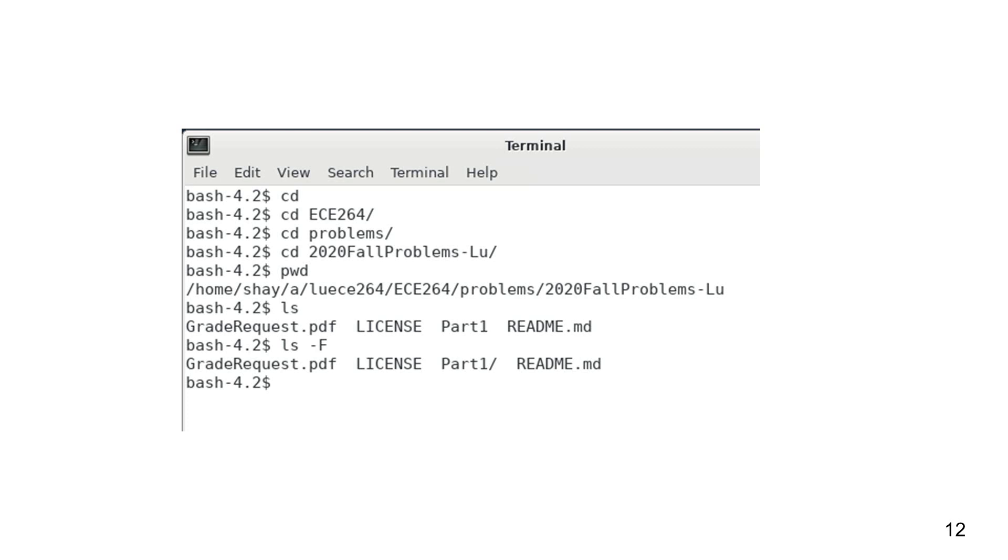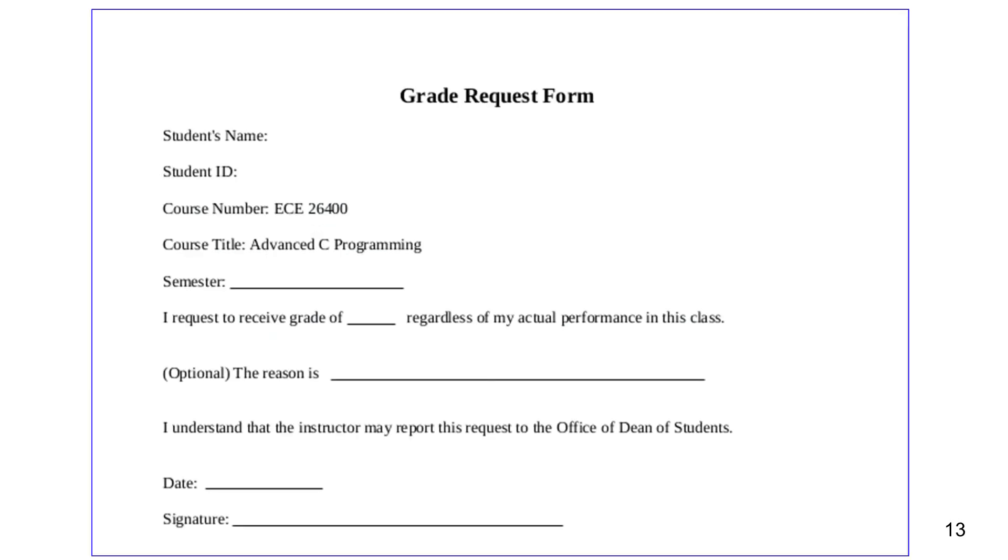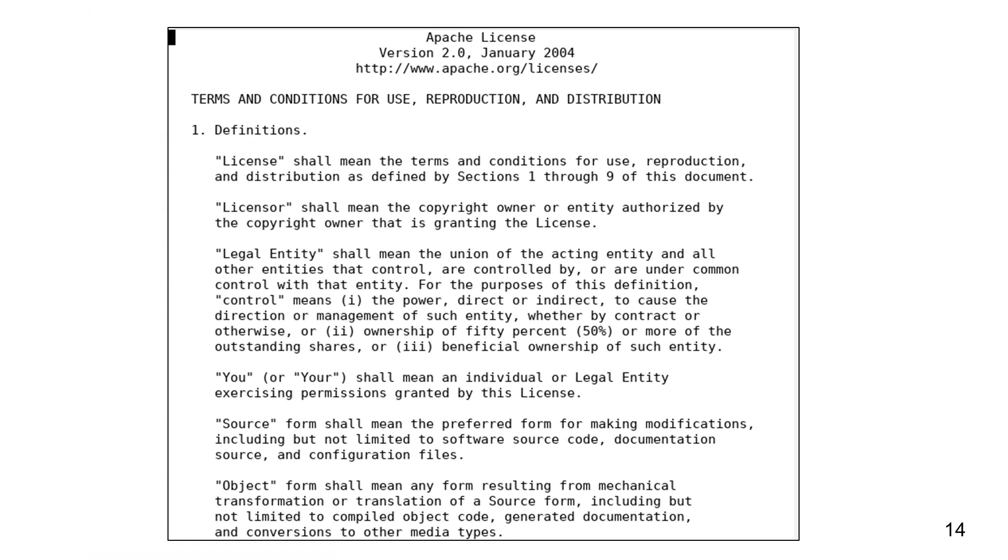The three files are graderequest.pdf, license, and readme.md. The grade request form allows anyone with exceptional situations to request a specific grade, regardless of this person's actual performance in this class. The license file explains how you may or may not use the files created for the course. This class uses the Apache license version 2.0. This is one of several popular licenses for open source software.